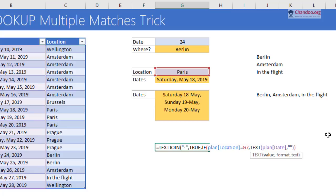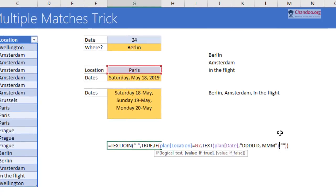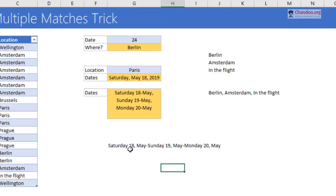We just take the plan date and put it inside the TEXT formula, which can be used to convert data from one format to another. Take that date and convert it to DDD DD MMM format. That means you take the date and give the weekday, day, and month. When you press Ctrl+Shift+Enter, we get all those dates in which I will be in Paris.